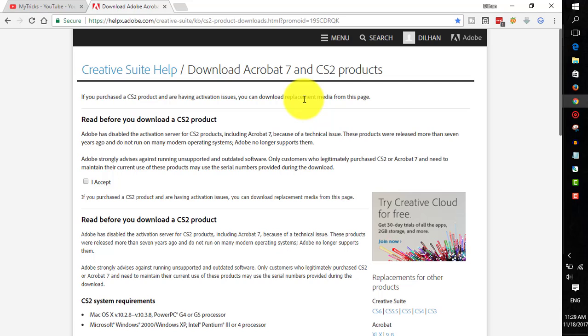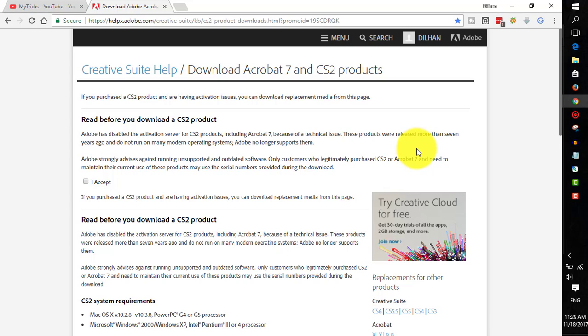This CS2 version products are completely free. Not only Photoshop - we can download other products as well. As I mentioned earlier, you'll see a warning here that Adobe no longer supports this item, but this item works on your computer without any problem. I myself am using the Photoshop CS2 version on Windows 10 Pro version and it works without any problem.